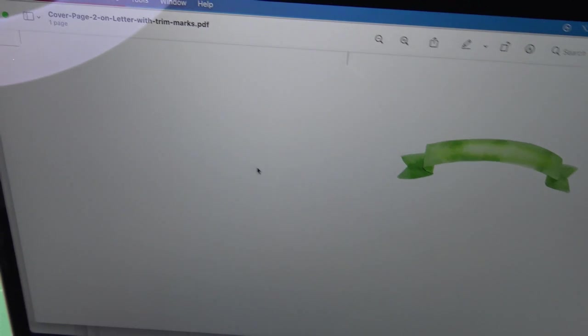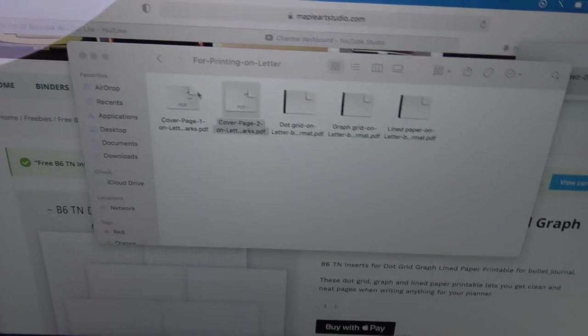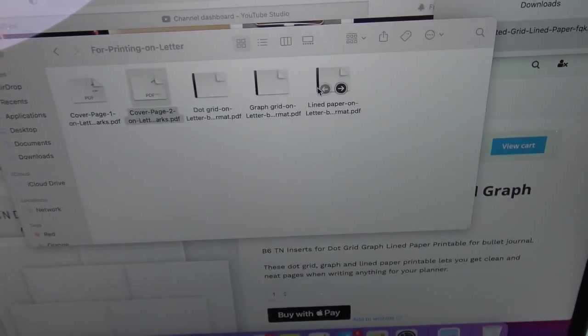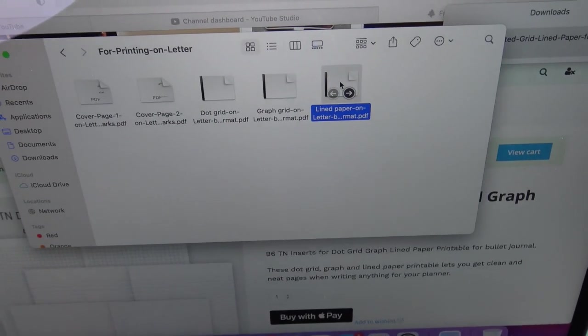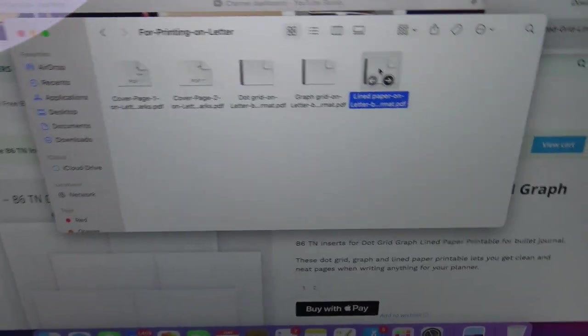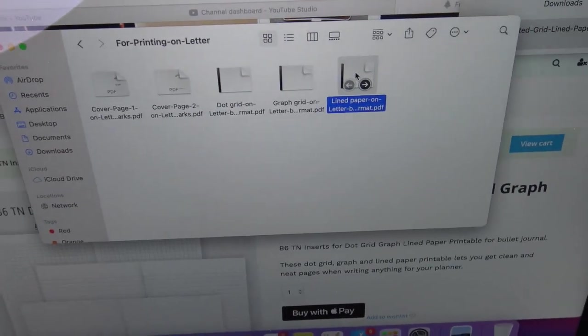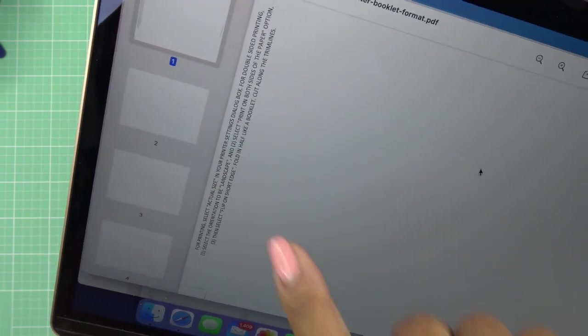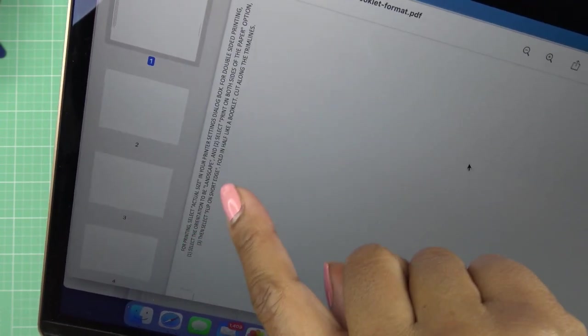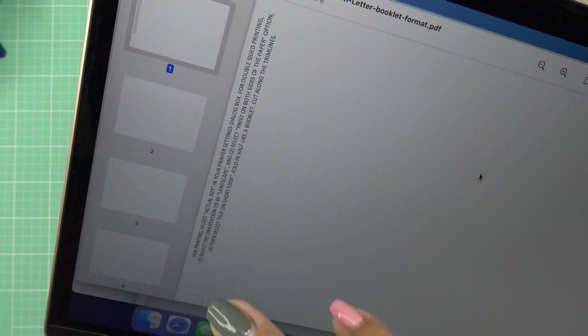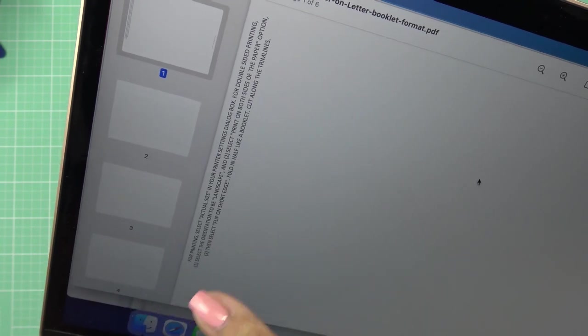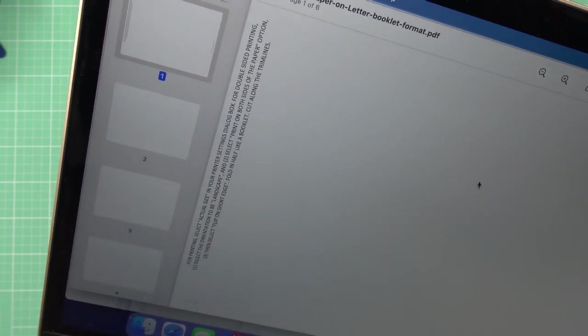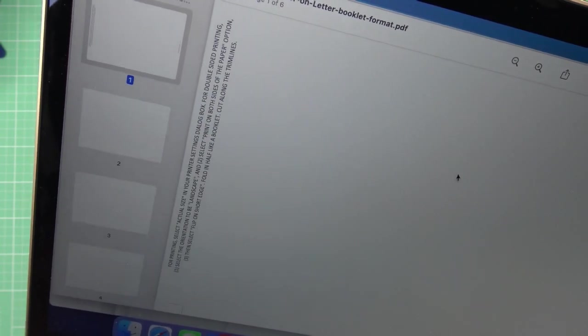But I wanted to do lined paper, so if you double click on this it tells you exactly how to print it. It says right here on the side you want to print actual size on your printer settings. For double-sided printing, you want to make sure it's on landscape, which it might already default to.